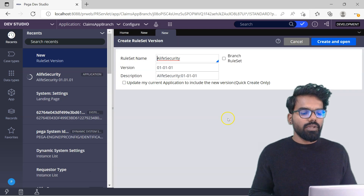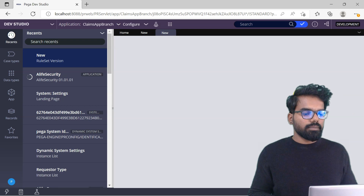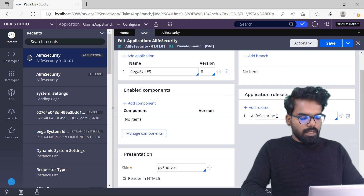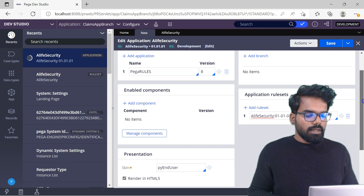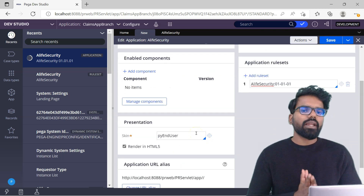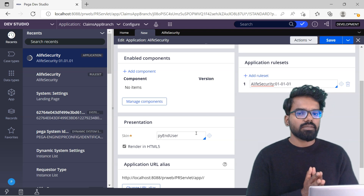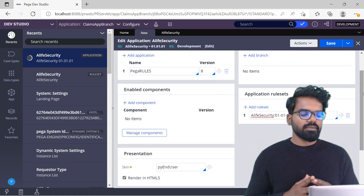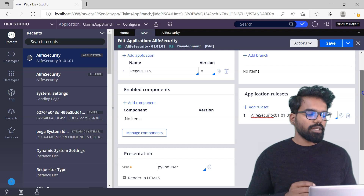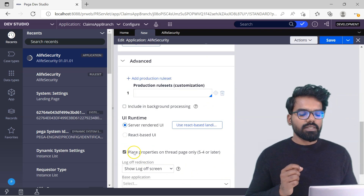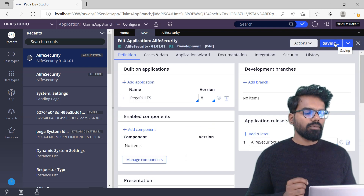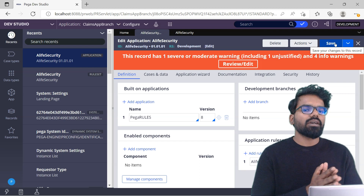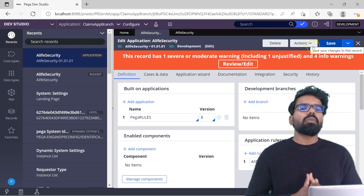From here I will use the pointer to create a new ruleset — create and open — then save. So 01.01.01 is created and I will mark the application to that version. For the skin rule, I'm just going to use the out-of-the-box skin, which is pyenduser, since we built the application over PegaRules. Now save. We have successfully created a new application that will handle the unauthenticated or authentication process.